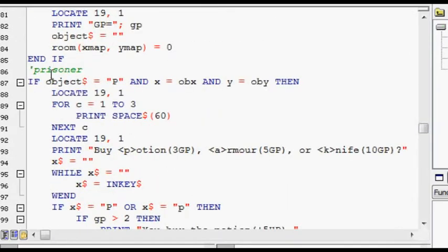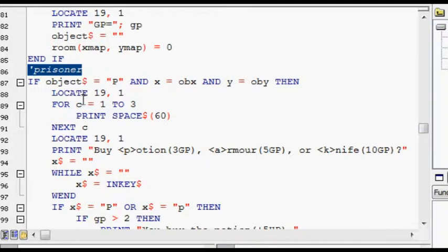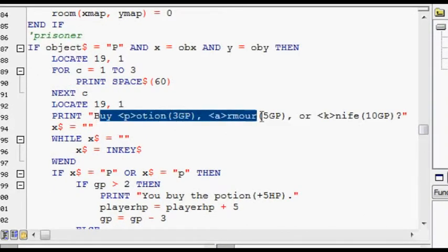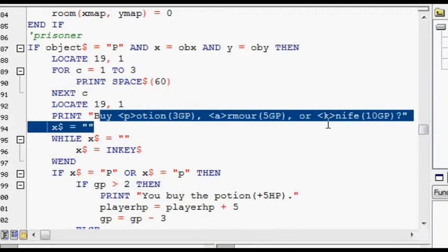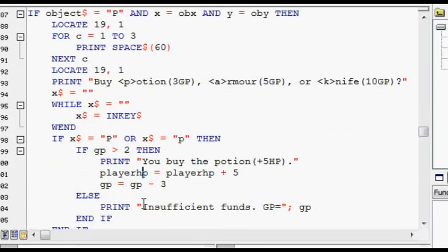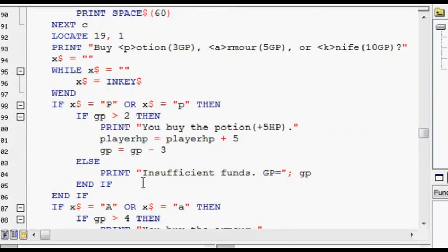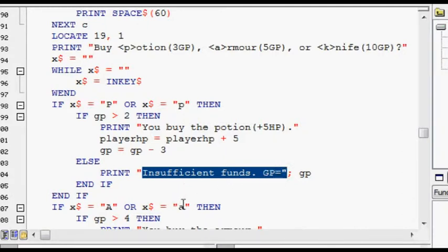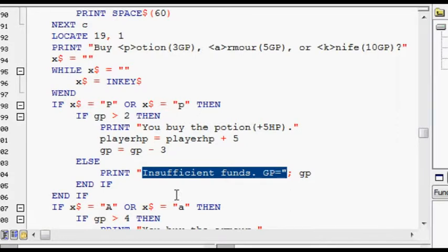The prisoner is basically a shop, and they can buy things using their GP. And if they don't have enough money, it says insufficient funds, which, you know, I didn't mean it to be a joke. But I just wanted to express that they didn't have enough money in as few words as possible. So, that's what I said.